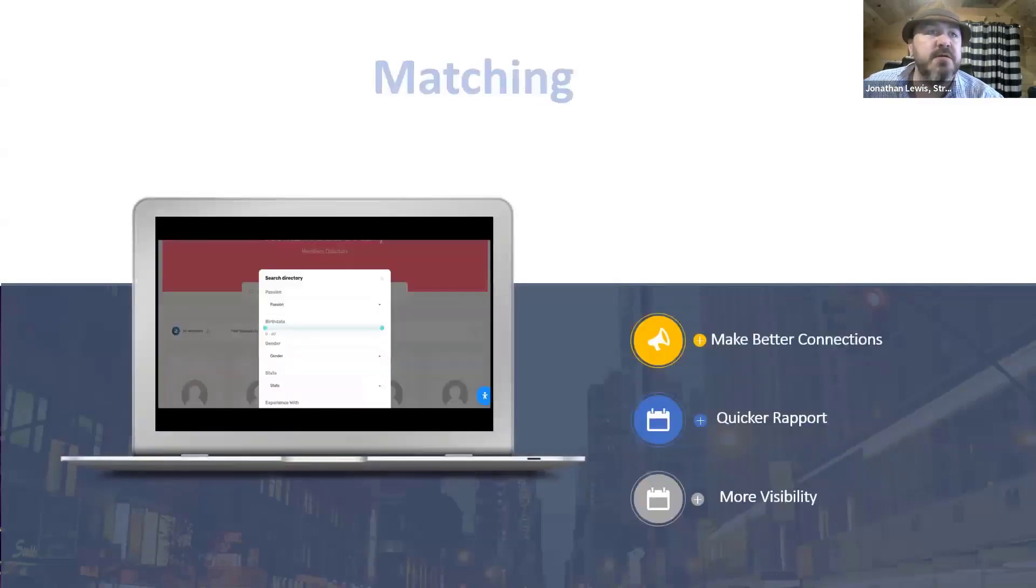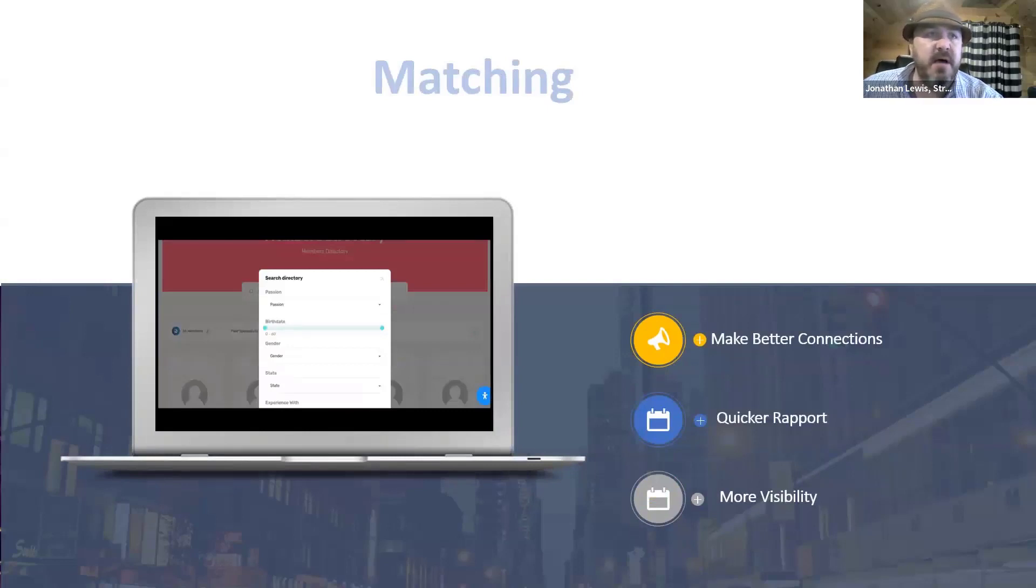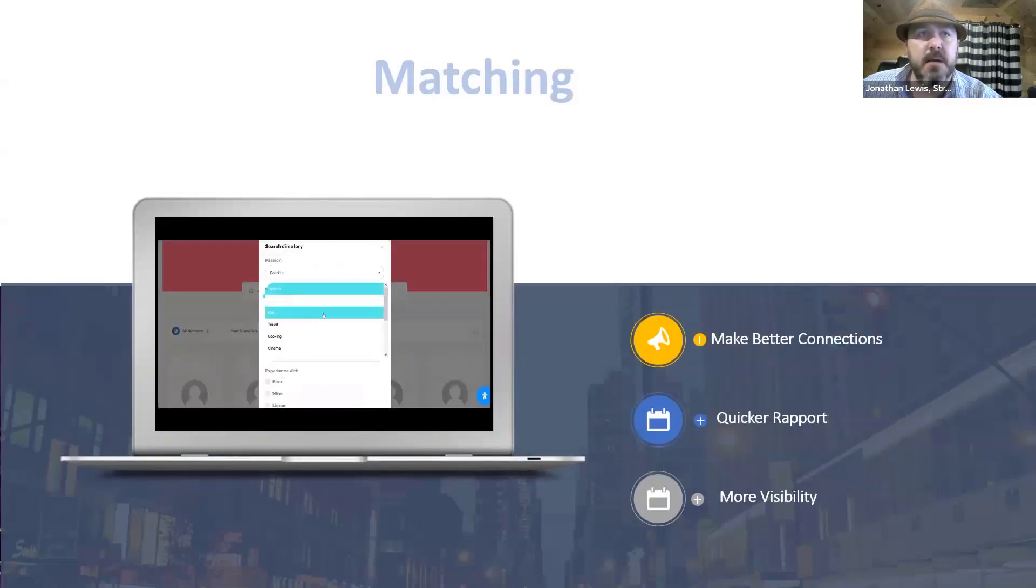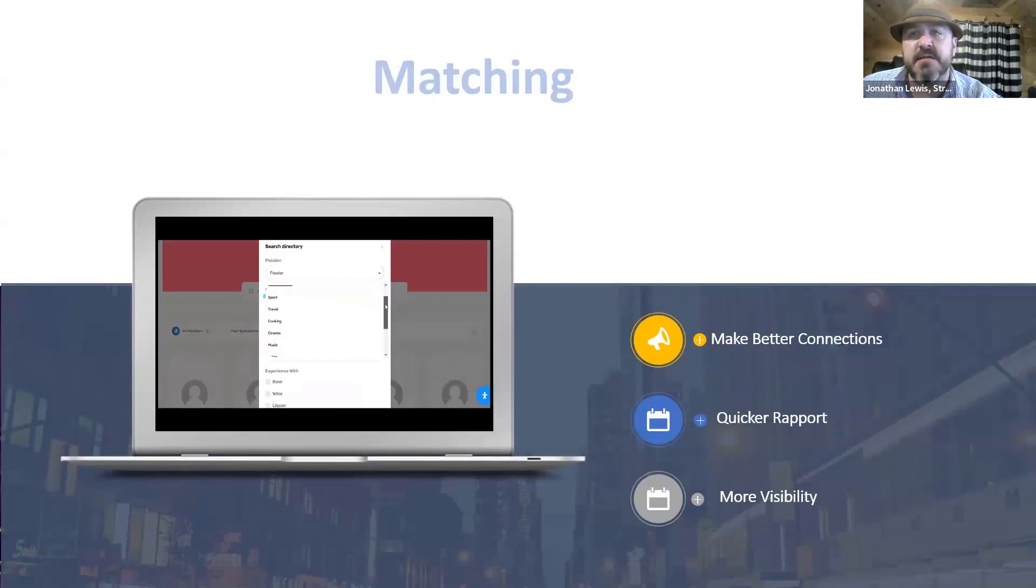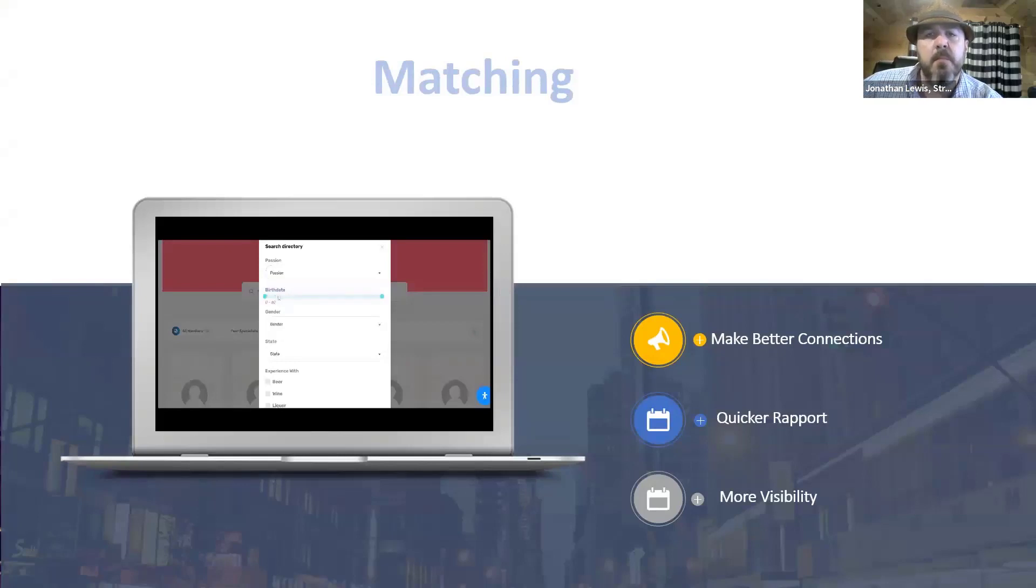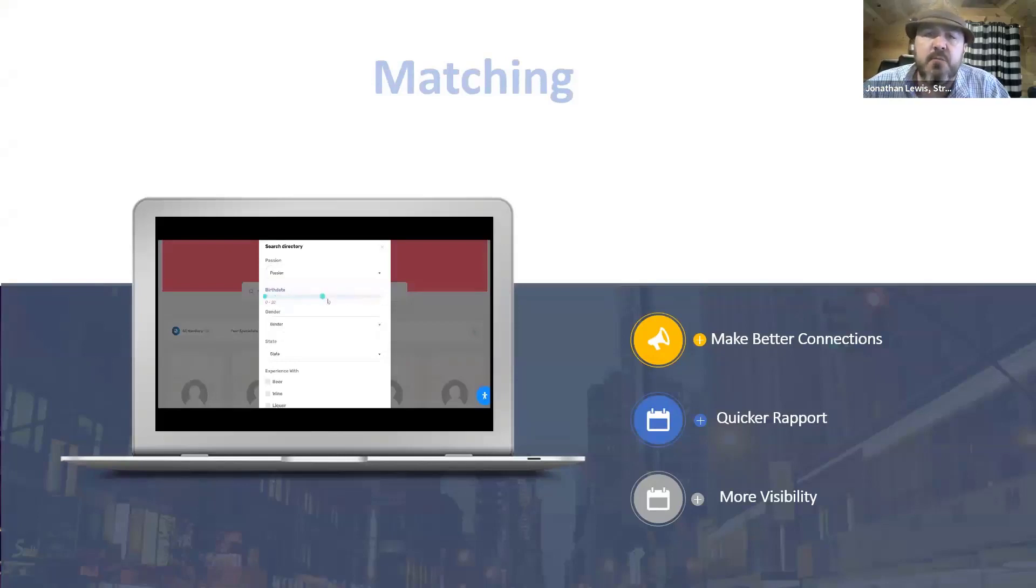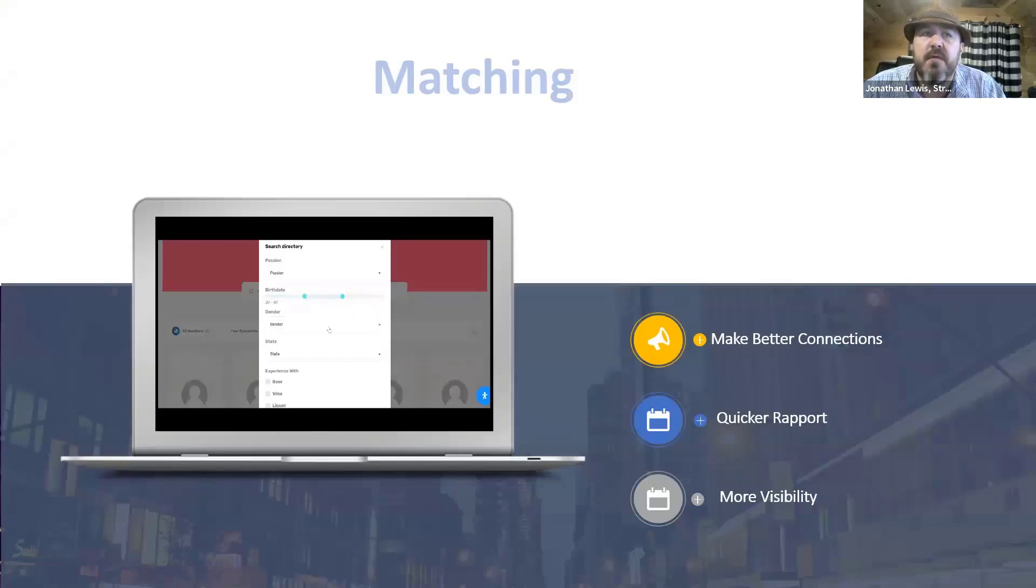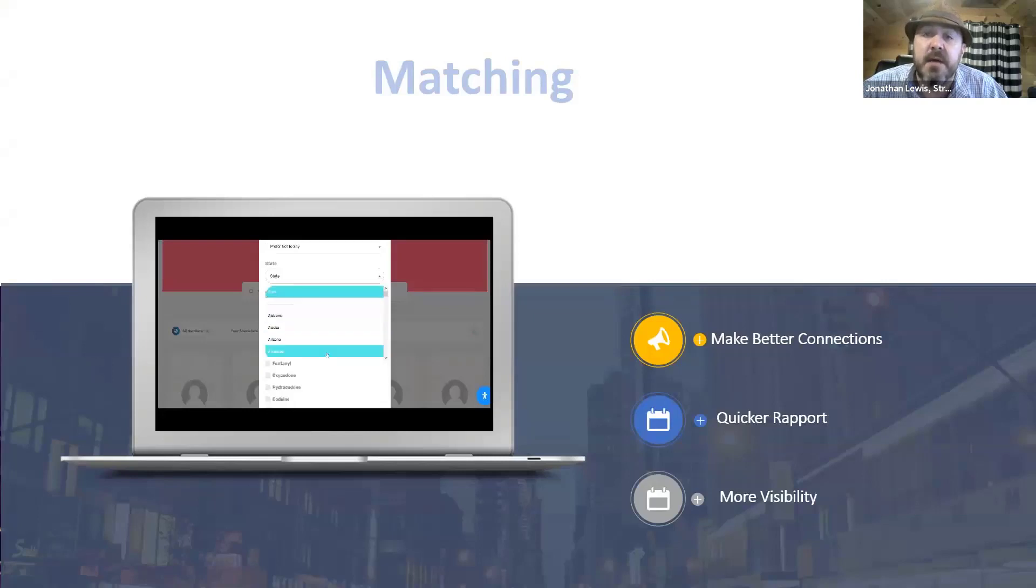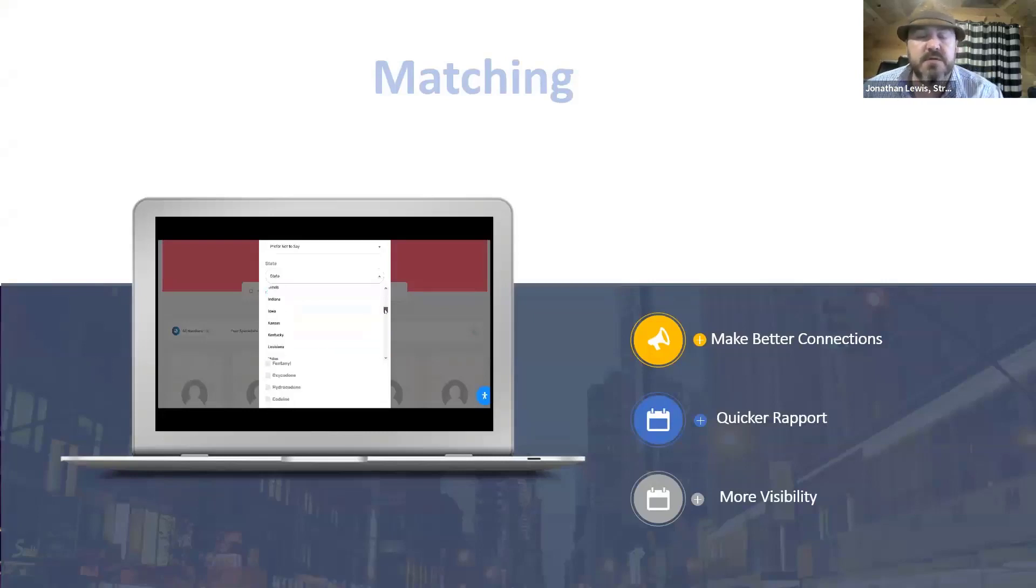So we also have the matching. And like I said, there's about a little under 200 different points that we weight and match people by. It's passions, your experiences, it's all designed to help you make those better connections and build rapport quickly. We found that most people when they first meet with someone, they spend half the session just kind of getting to know if they're a good fit or not. With this matching algorithm, it actually will help kind of establish that from the get go.